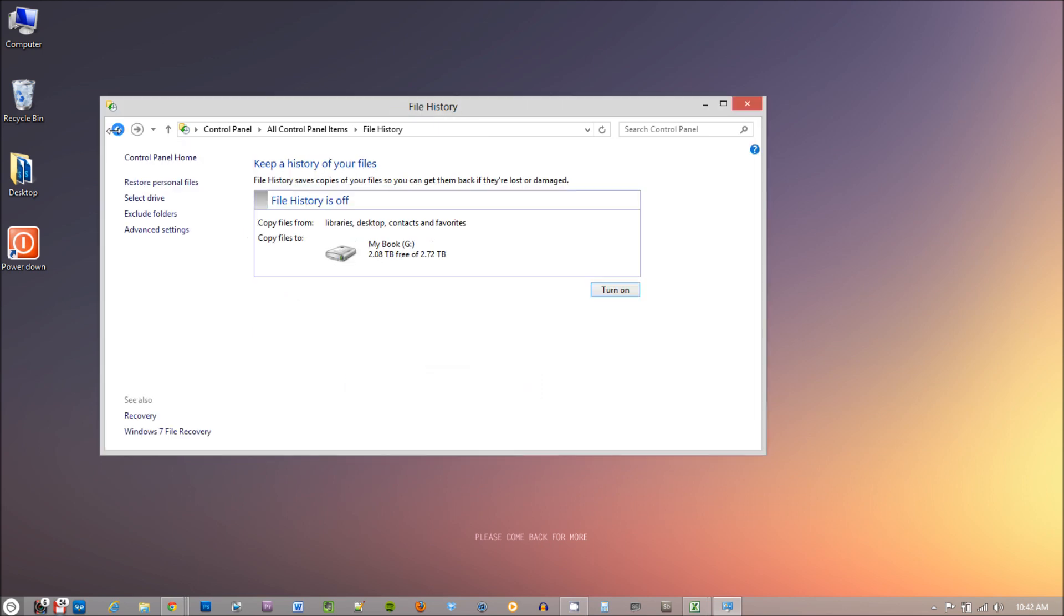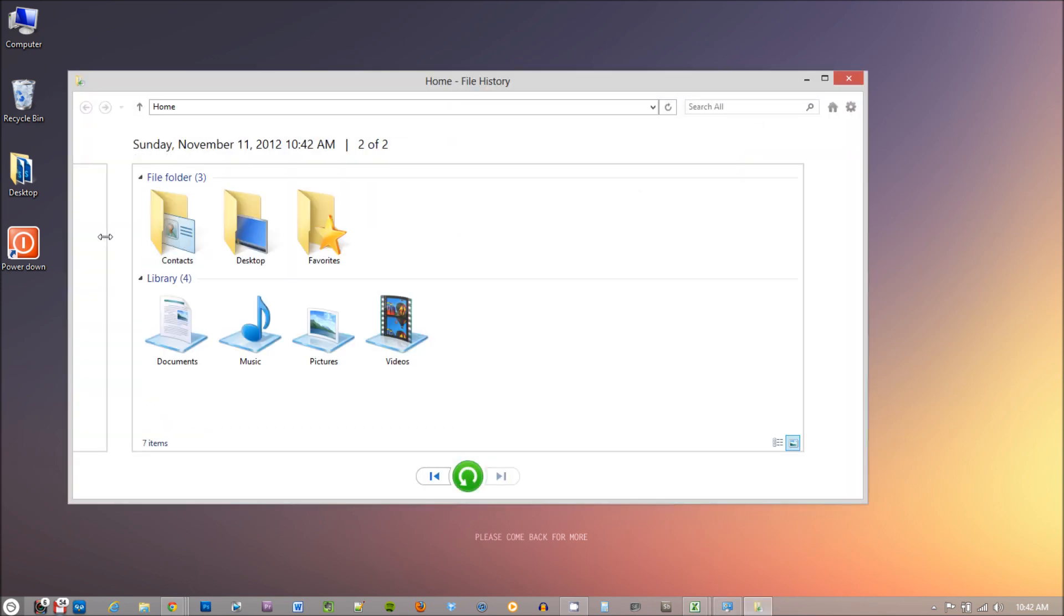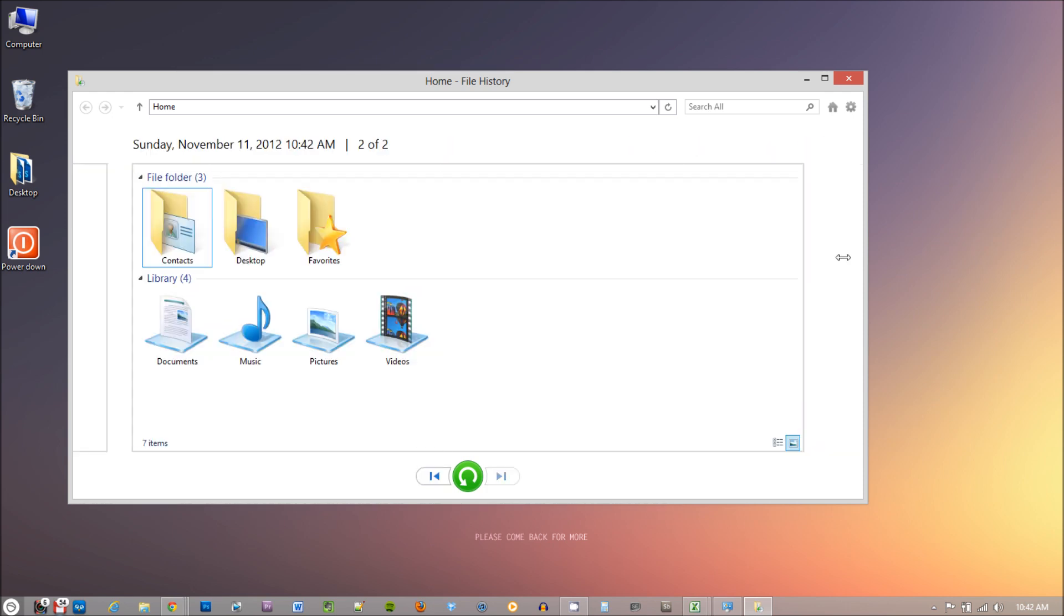And that's it. Now you can click turn on and you're done. So what happens if you accidentally delete a file? If you delete a file, go to Restore Personal Files option on the left hand side menu and select the file and hit the green button to restore that file.